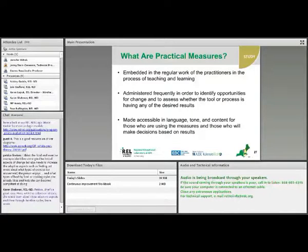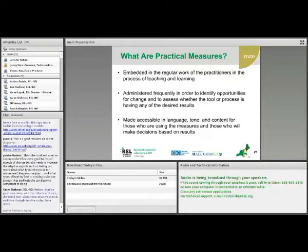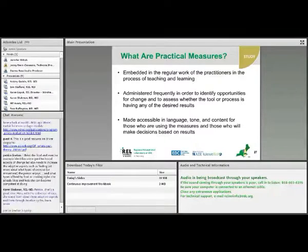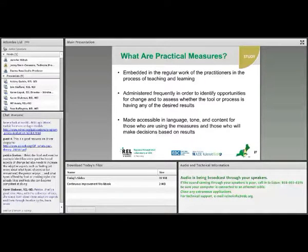The Carnegie Foundation has come up with the term 'practical measures' to refer to the kinds of measures they recommend for continuous improvement. These are measures that should be embedded in the regular work of practitioners in the process of teaching or learning. They should not pull practitioners away from their work or take too much time, and they should be captured frequently so that the data can inform changes on a continuous basis.